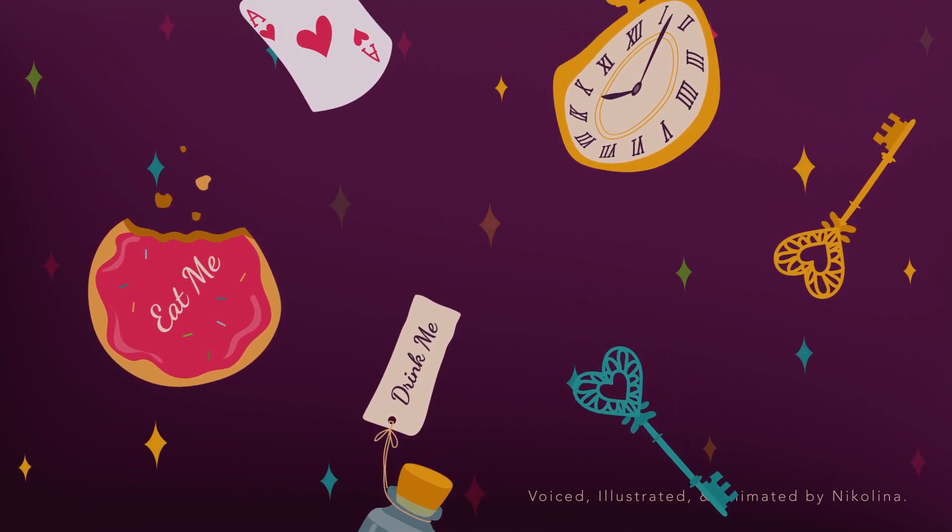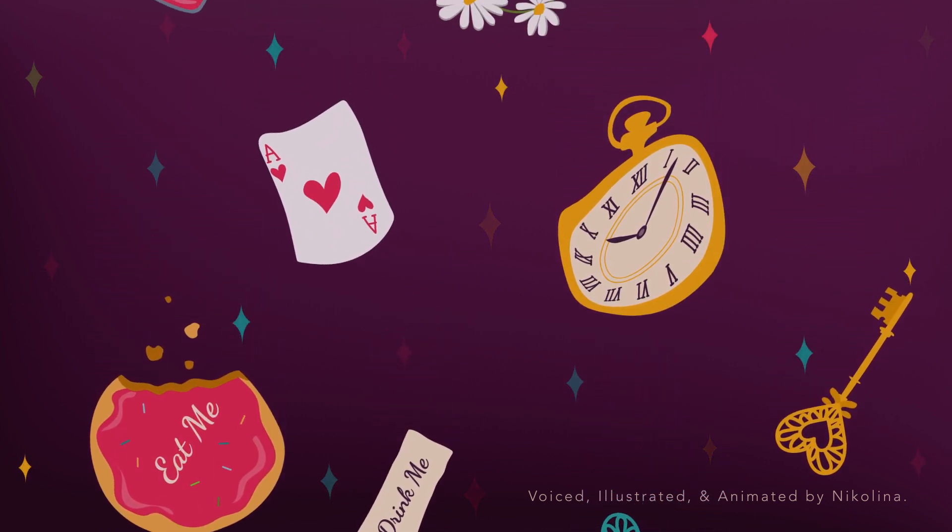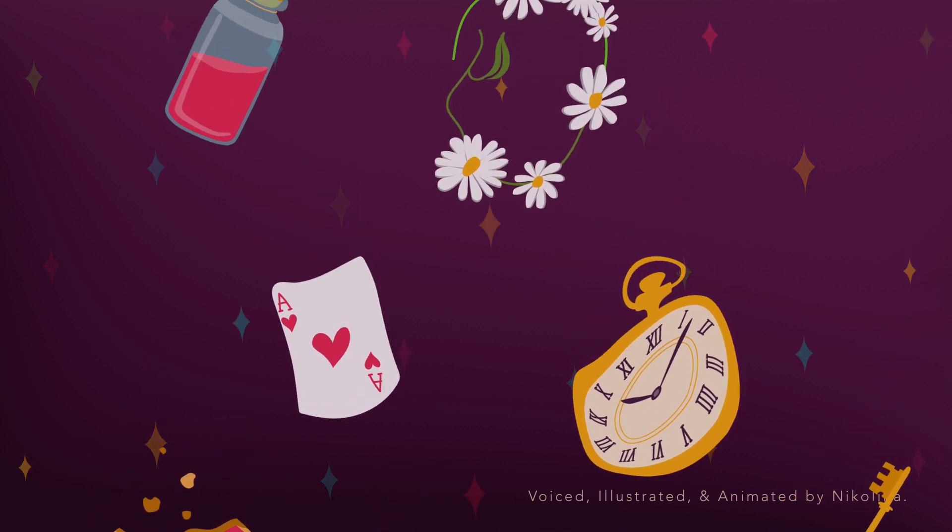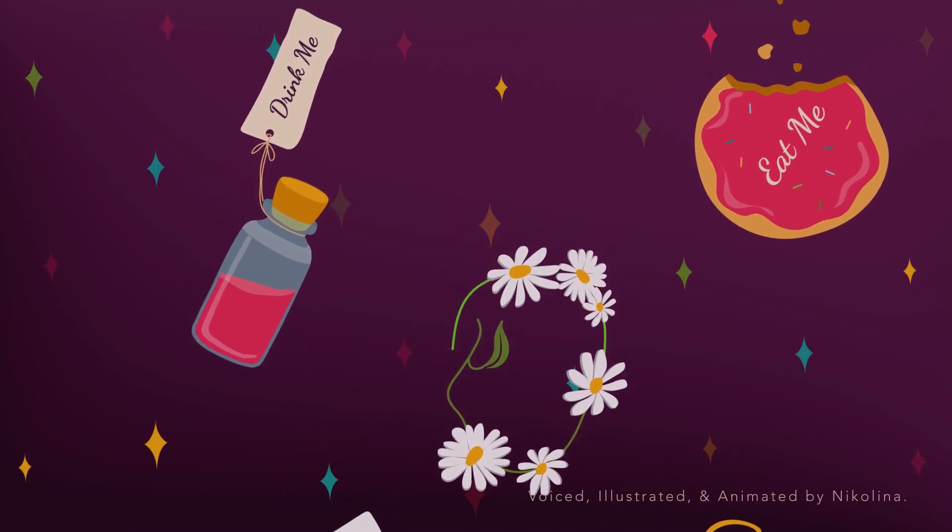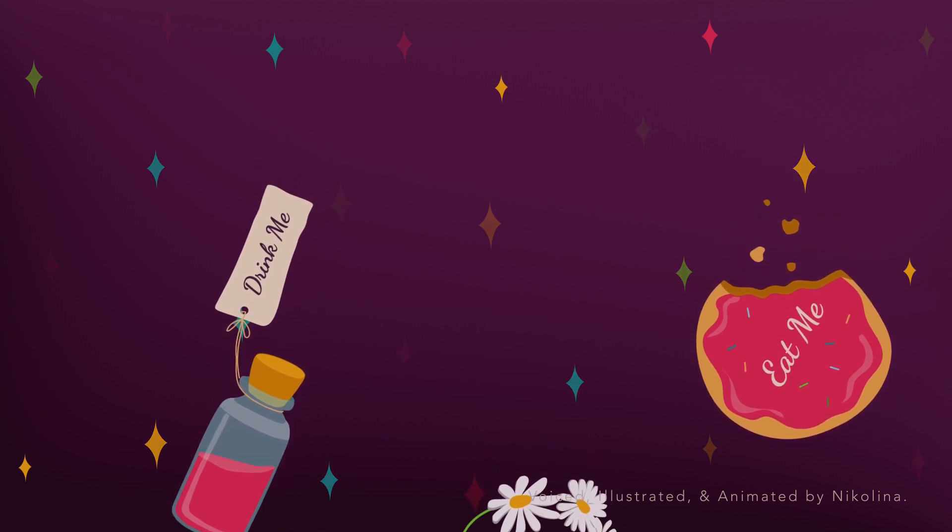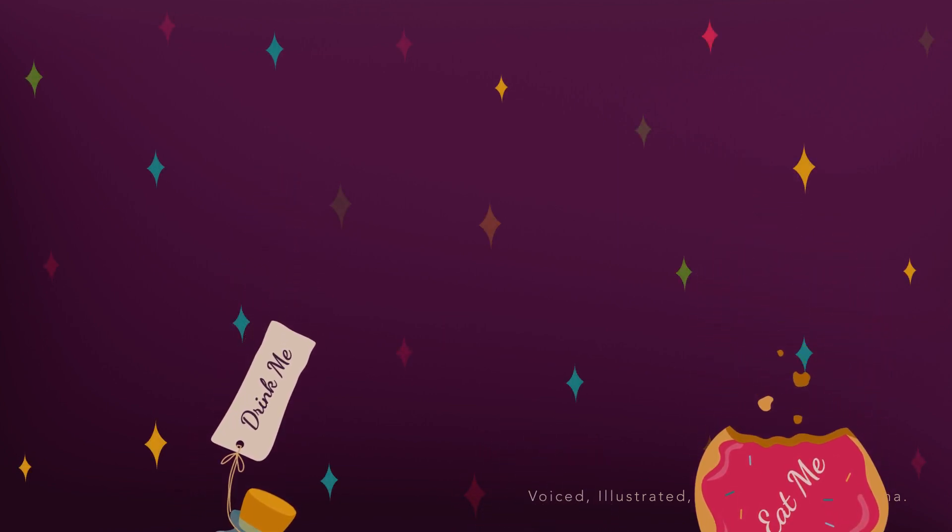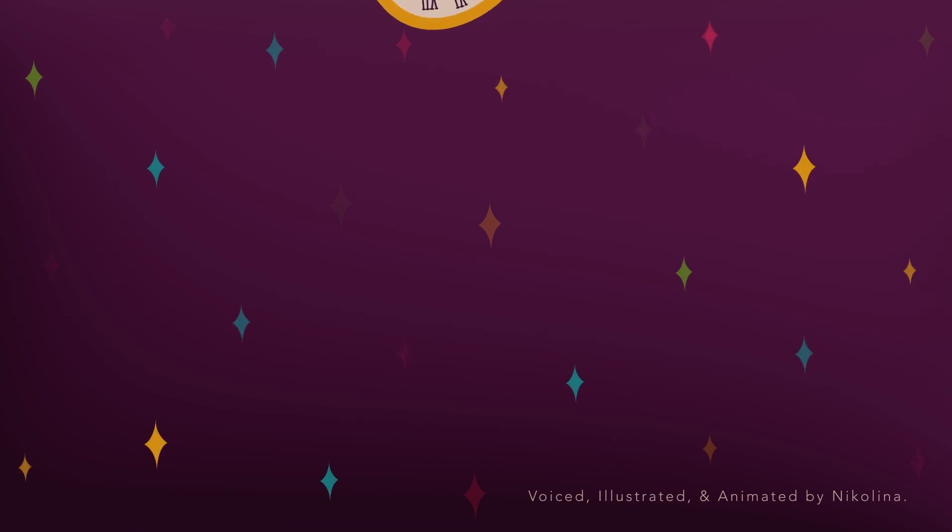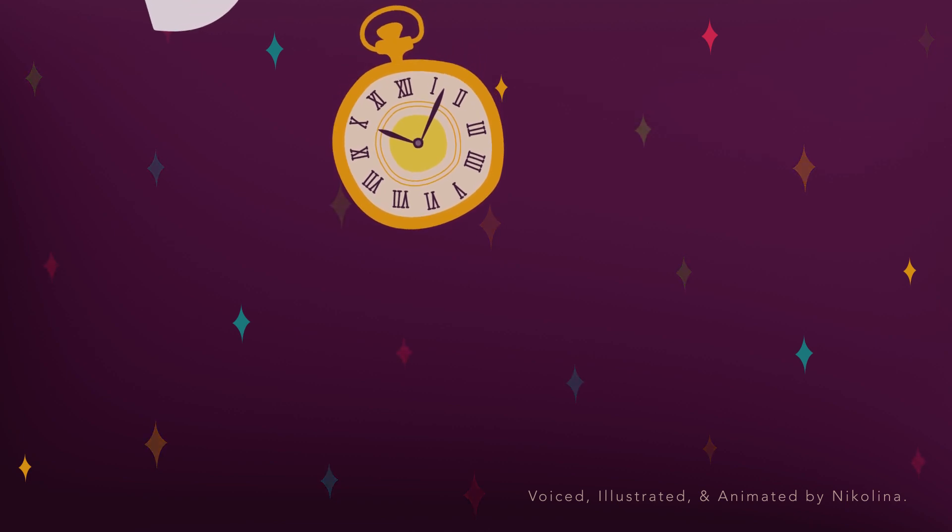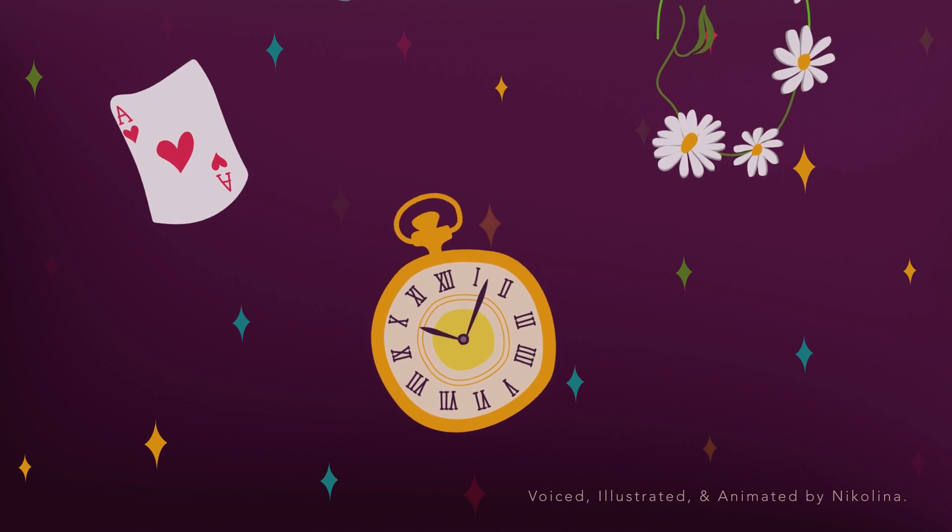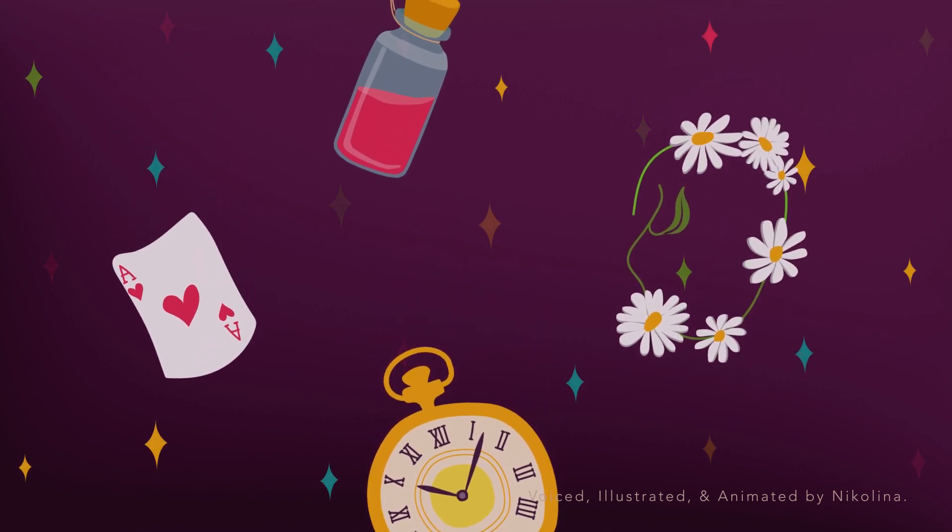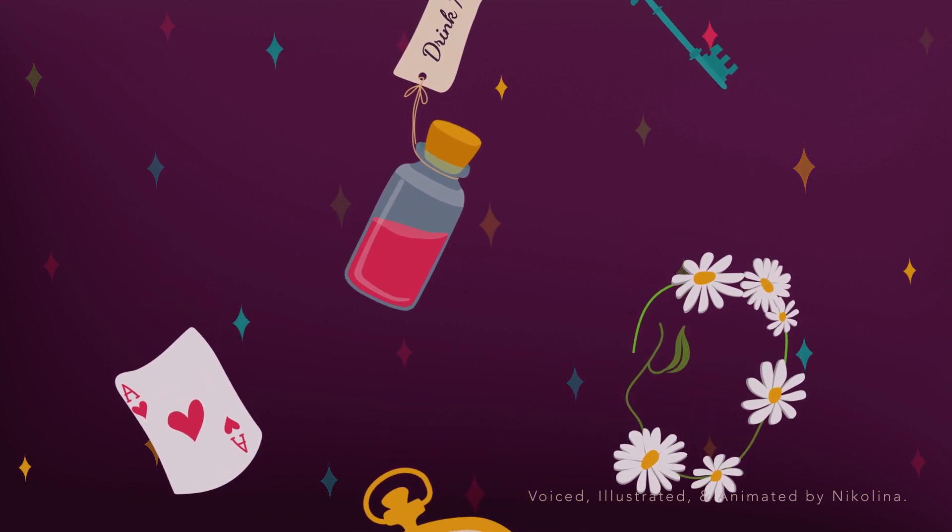What a curious feeling, said Alice. I must be shutting up like a telescope. And so it was indeed. She was now only ten inches high, and her face brightened up at the thought that she was now the right size for going through the little door into that lovely garden. First, however, she waited for a few minutes to see if she was going to shrink any further. She felt a little nervous about this, for it might end, you know, said Alice to herself, in my going out altogether like a candle. I wonder what it should be like then. And she tried to fancy what the flame of a candle looks like after the candle is blown out, for she could not remember ever seeing such a thing.